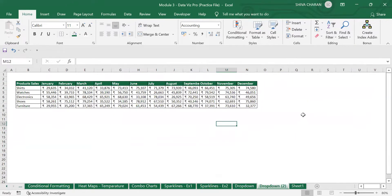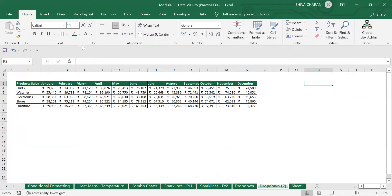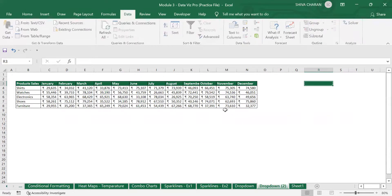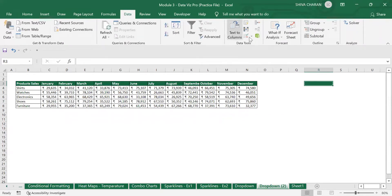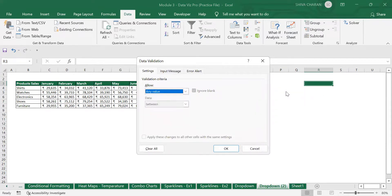The first step is to create a data validation drop-down. First, let us select this cell, give it a dark background color, then go to the Data tab. From the Data tab, go to Data Tools and select Data Validation. In the Data Validation pop-up, you need to select 'List' because we are creating a list of data validation for these products.